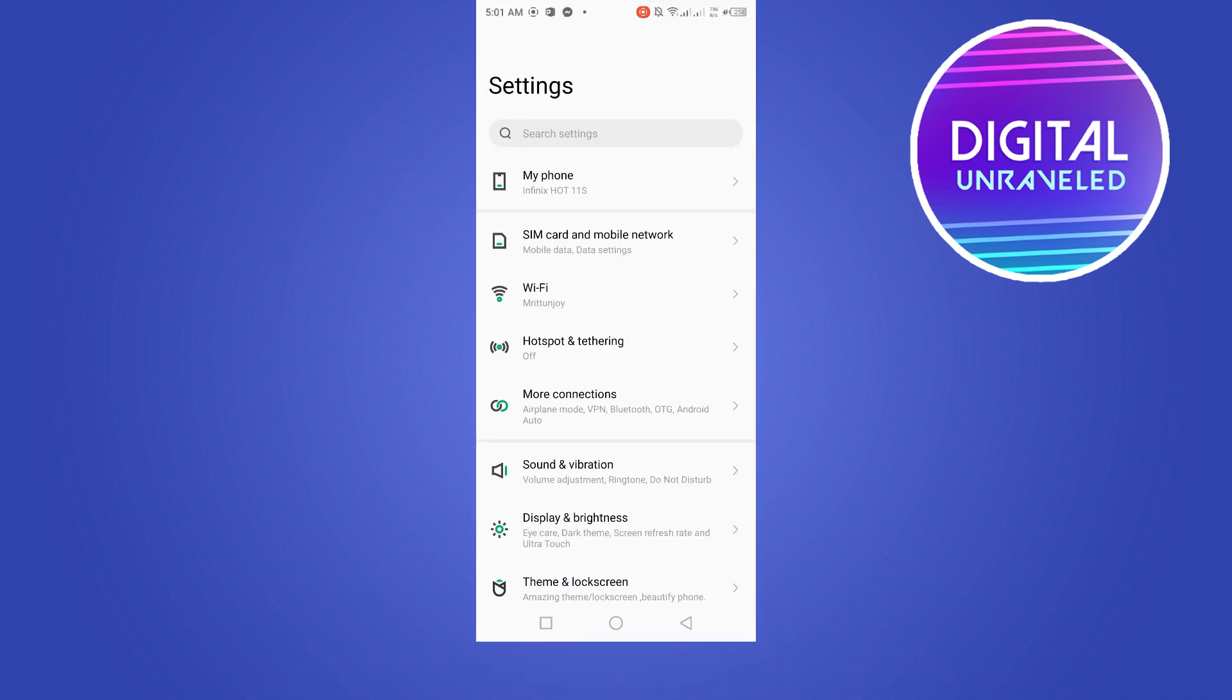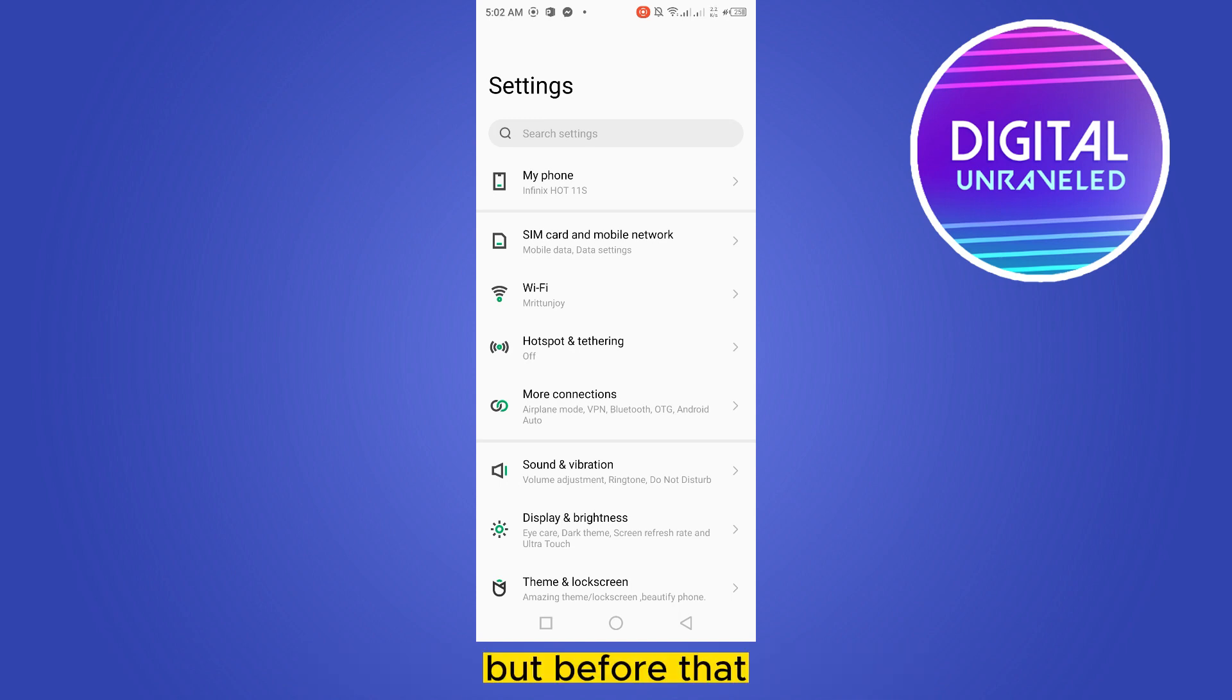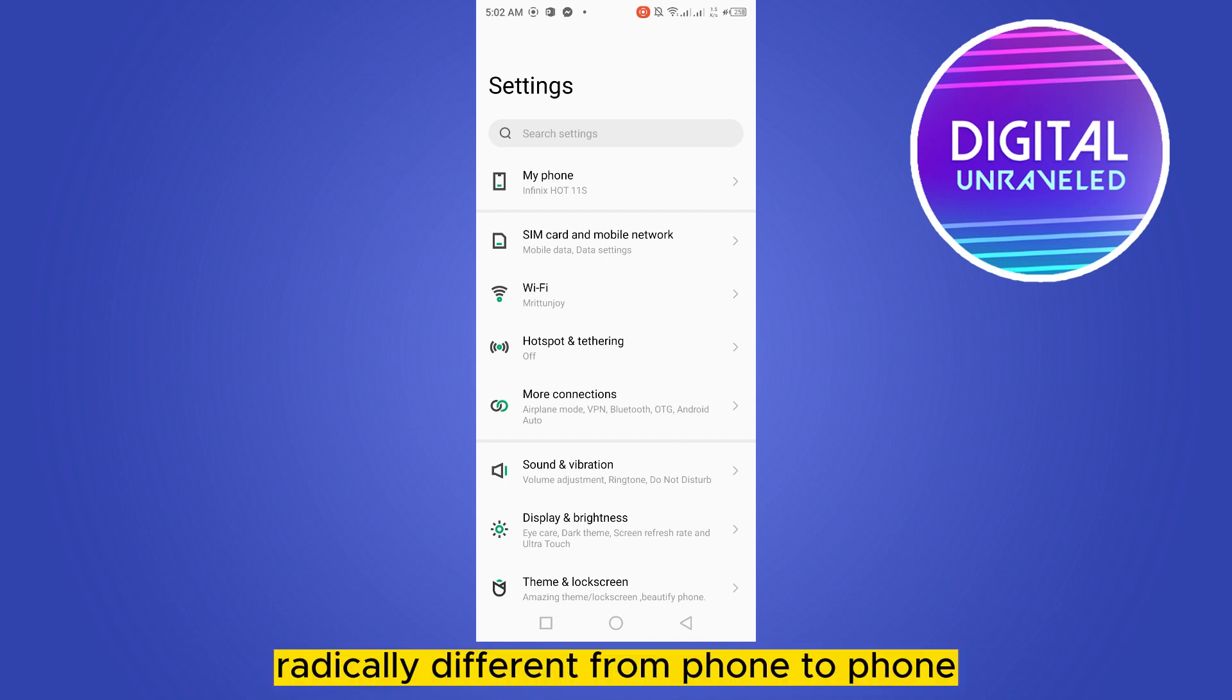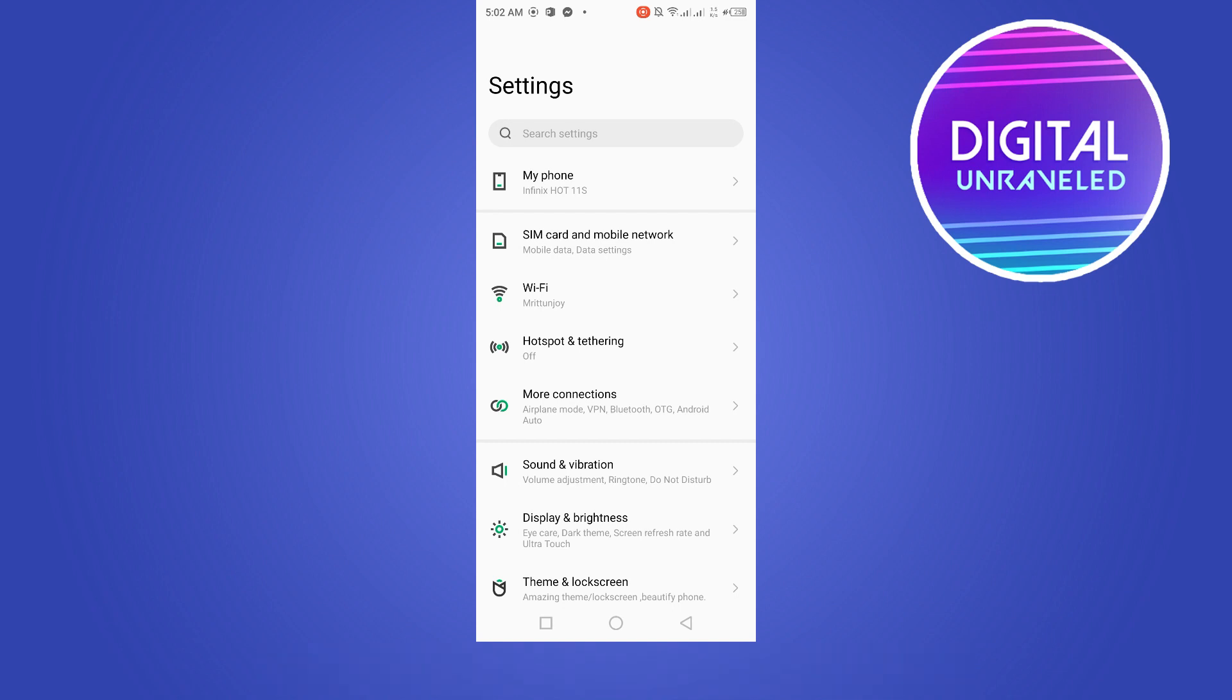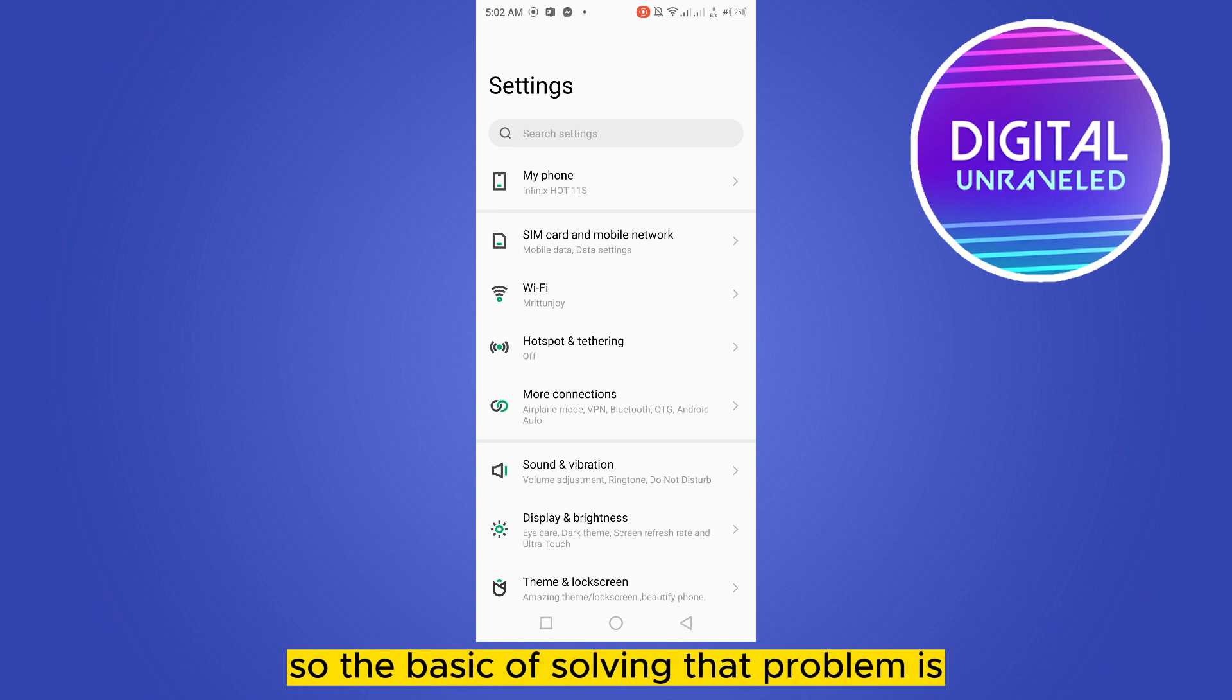First of all, go to your settings option. But before that, I want to inform you that the settings are radically different from phone to phone, but the option names are similar.